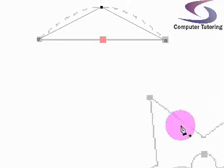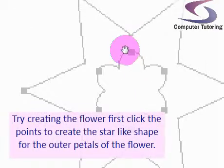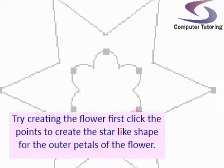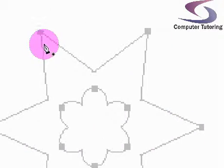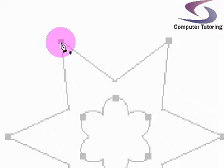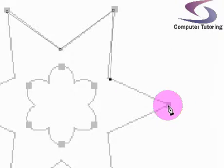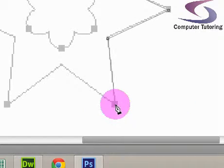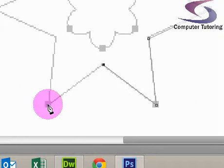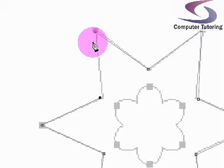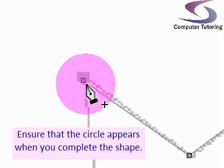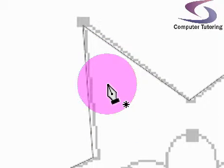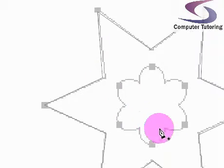Now we'll work on this star. I'll create the first area of the star by clicking to do straight lines. Notice I haven't got any dots in the middle - you should know where to click to create straight lines. Be careful that wherever you finish your shape, there's a little circle next to your mouse to make sure the shape is closed.